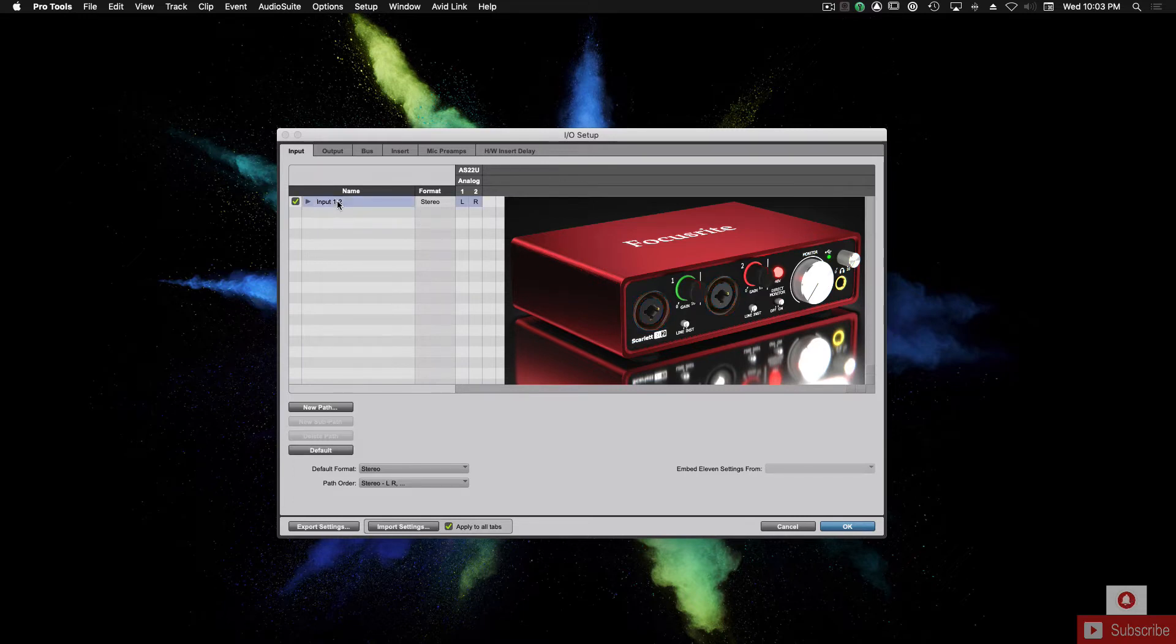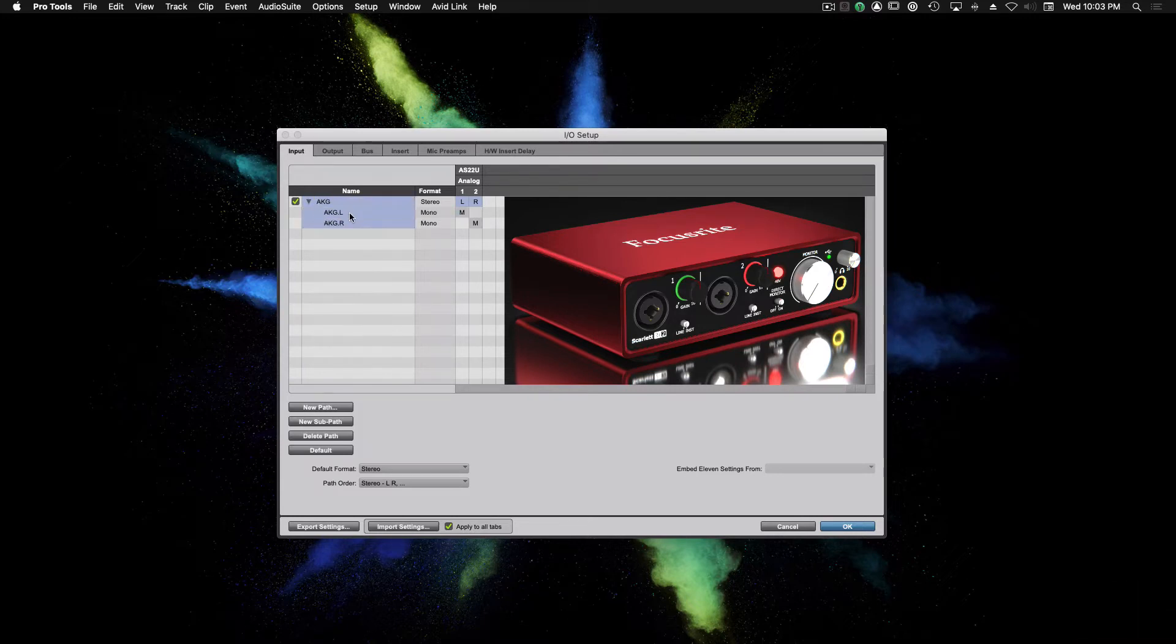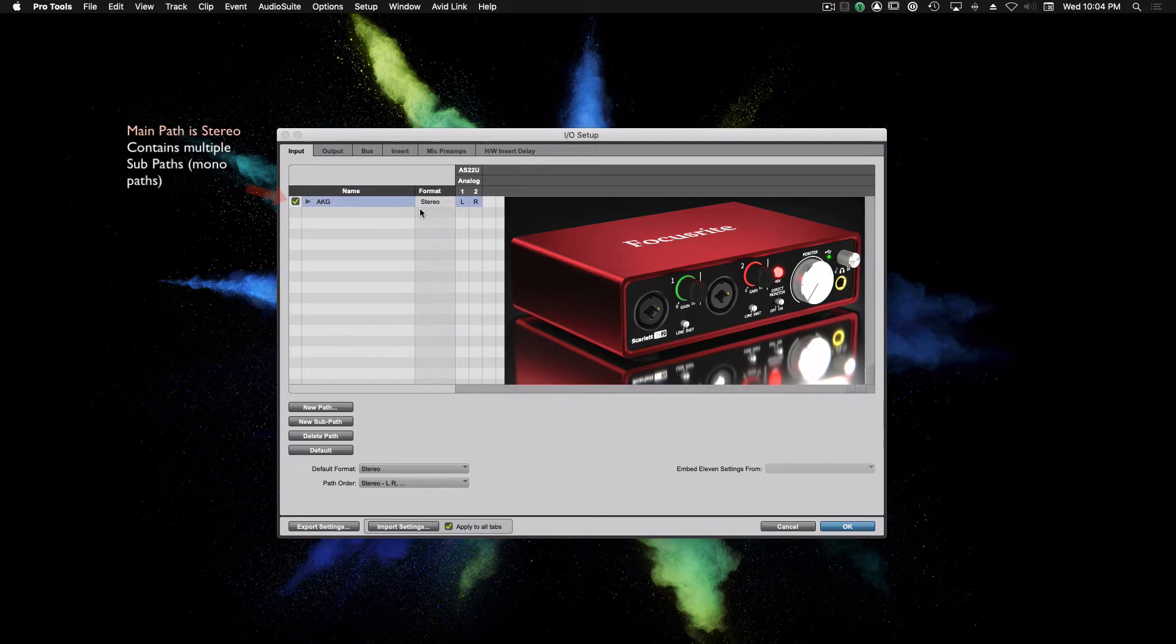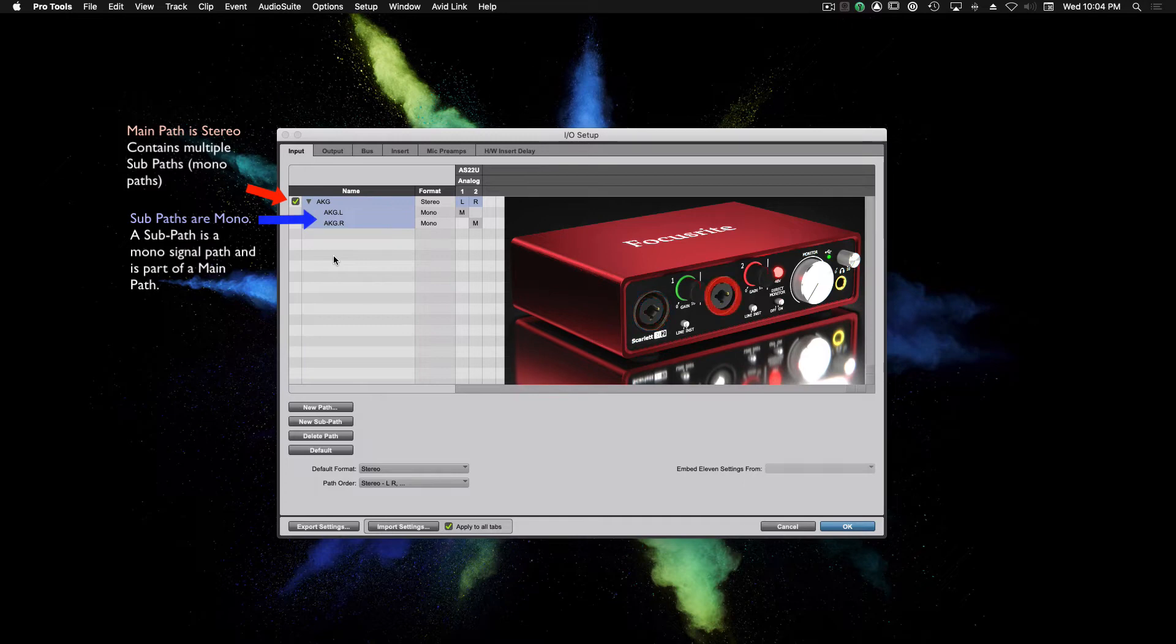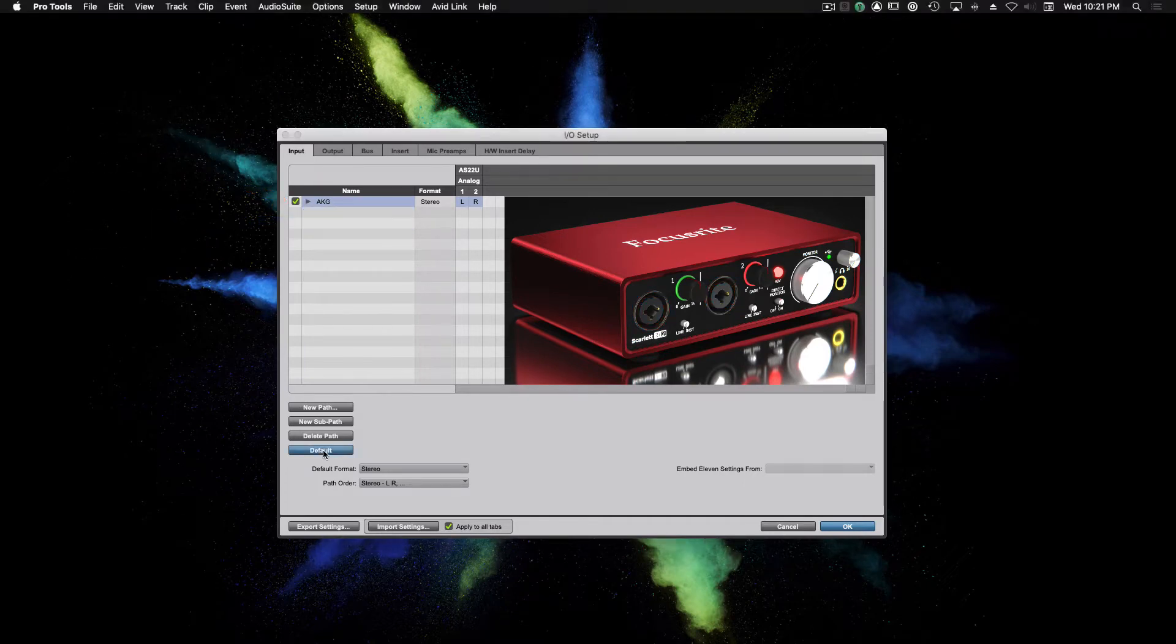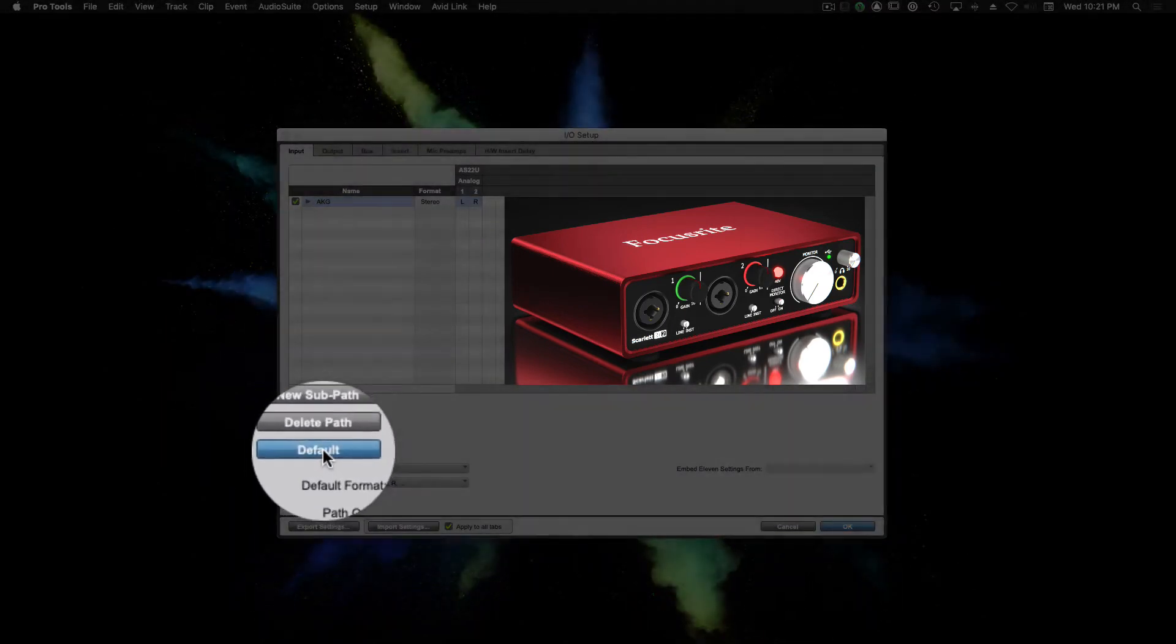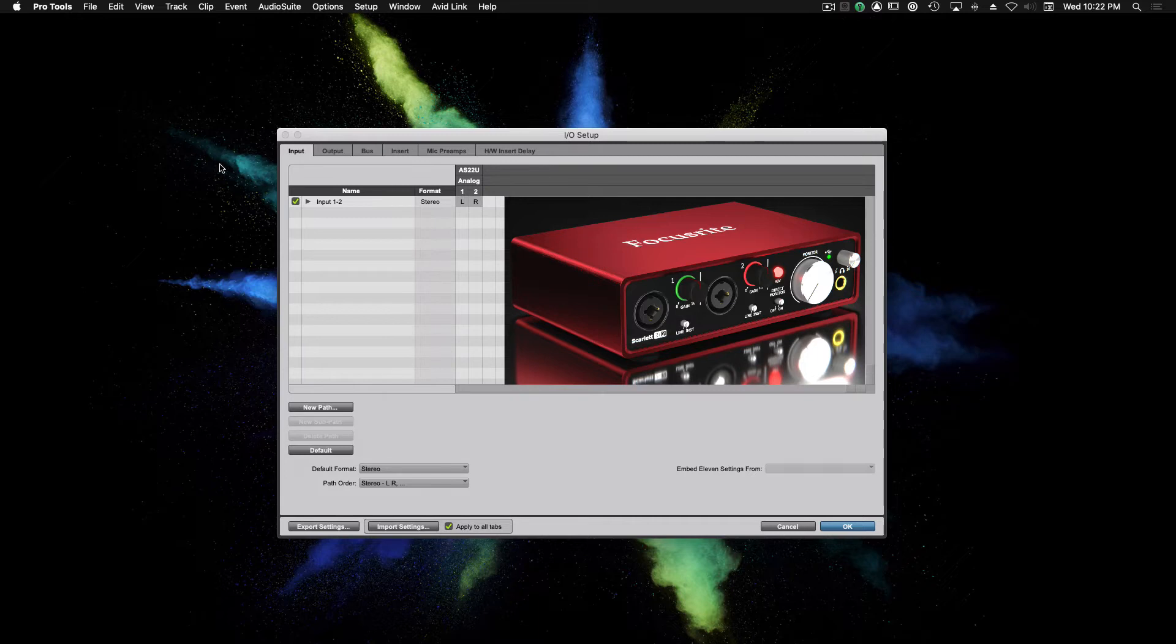If we name this input by simply double-clicking on the name, when we expand this main path and look at the sub-paths, they have been automatically named for us. So there are main paths, which is the left and right, and then there are sub-paths. The left is input 1 and the right is input 2 on the Focusrite. Let's go ahead and click the default button at the bottom of the screen. This will restore the input settings back to factory default.